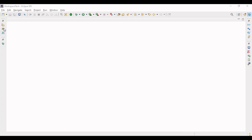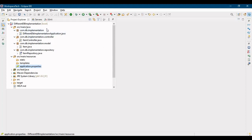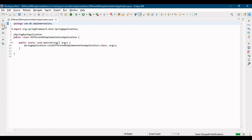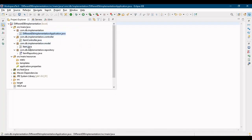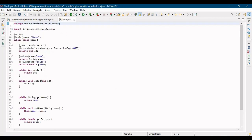Let me take you to the IDE and let me go to the structure of the project. So we have our main class, then we have our controllers, then our model class and then repositories. This is my main class. We have our model class - I have a model of Item where I have taken an ID, name of the item and the price of the item. We have some getters and setters in this class.